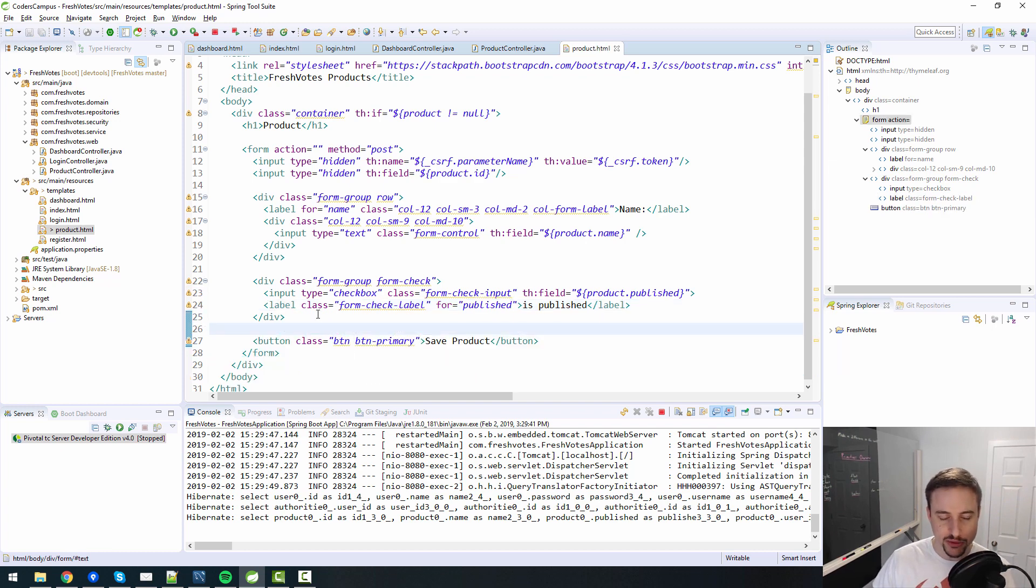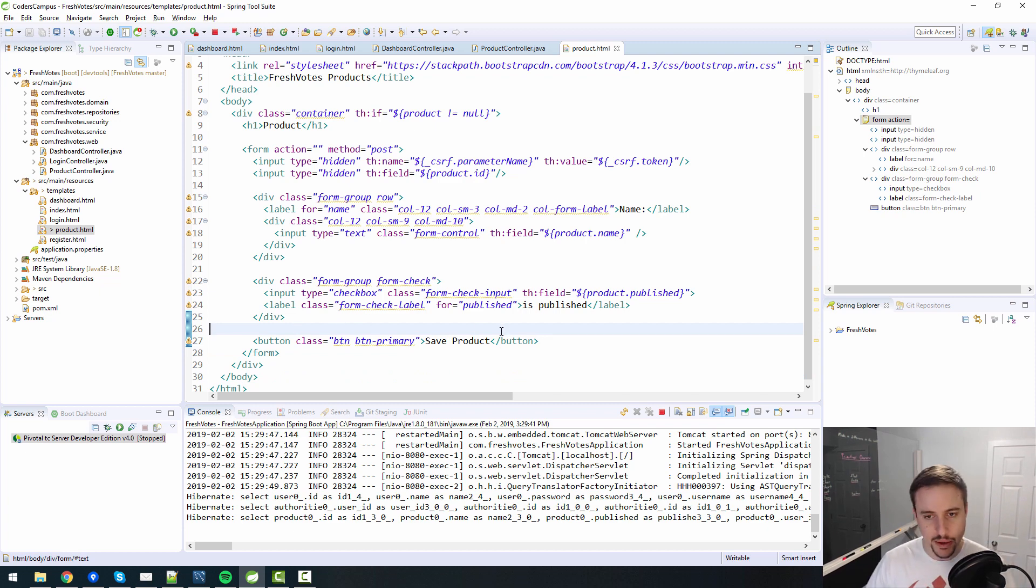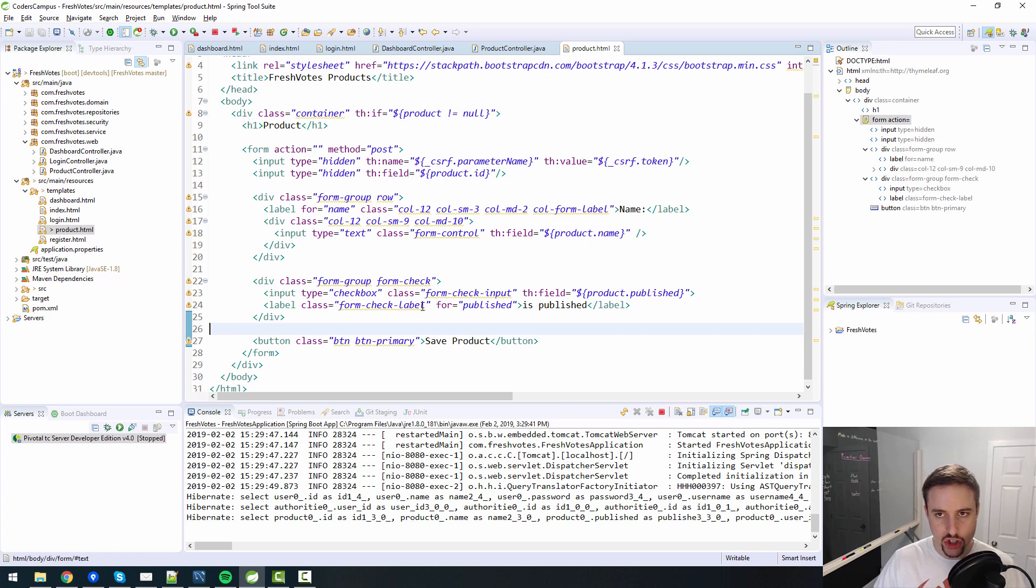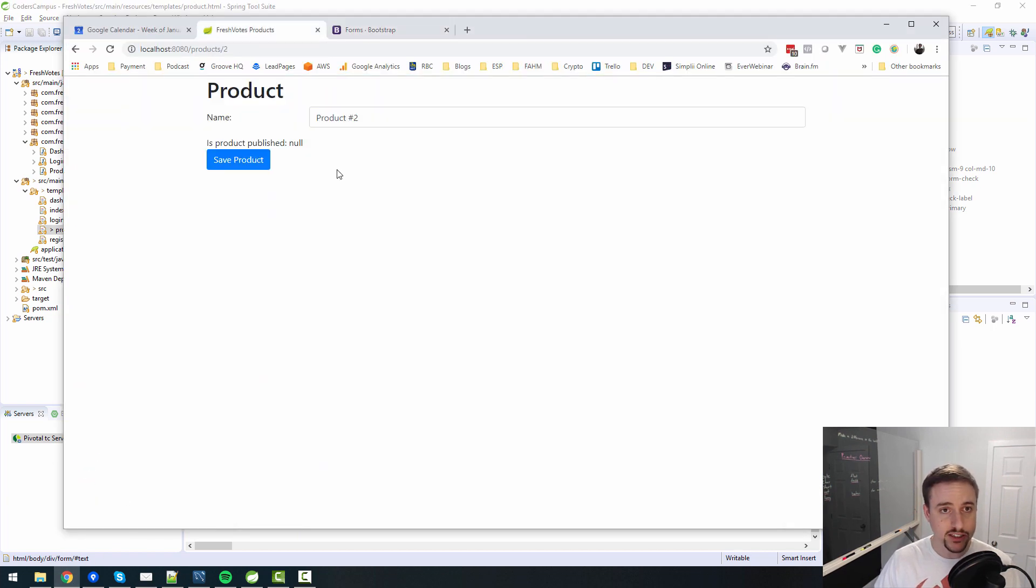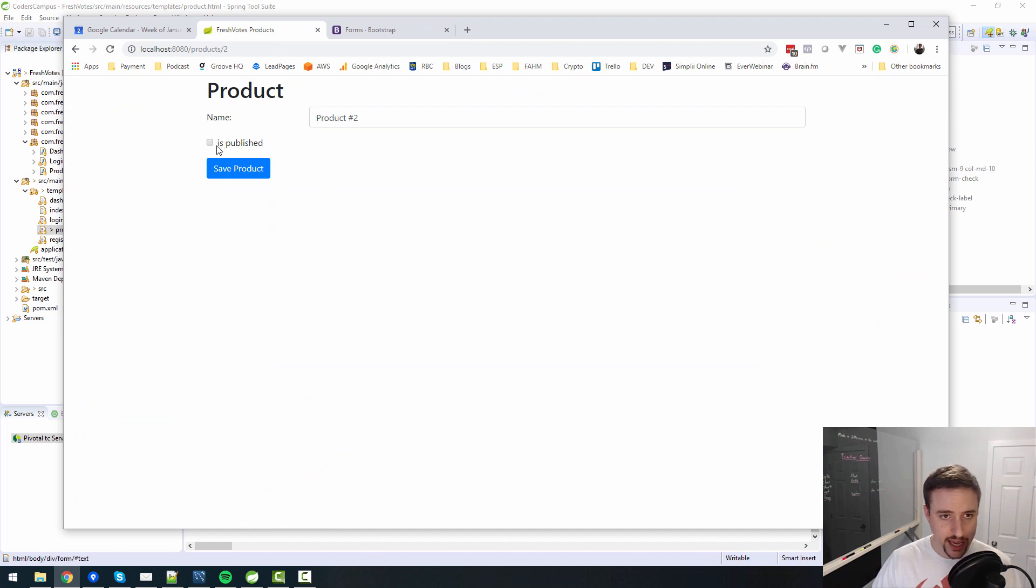Kind of gets rid of the whole purpose of my Thymeleaf example that I was showing you before, but anyway, I think that should do it. But we'll see, I could be completely wrong. Let's see what happens.